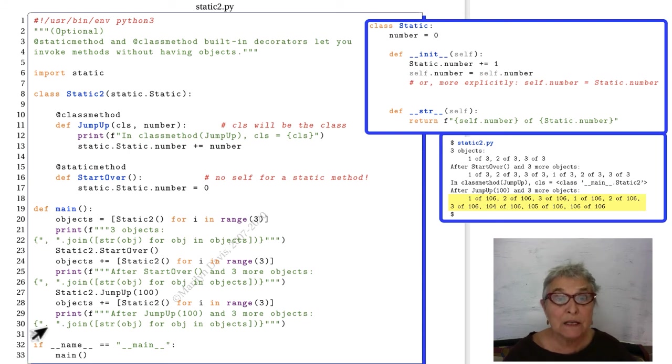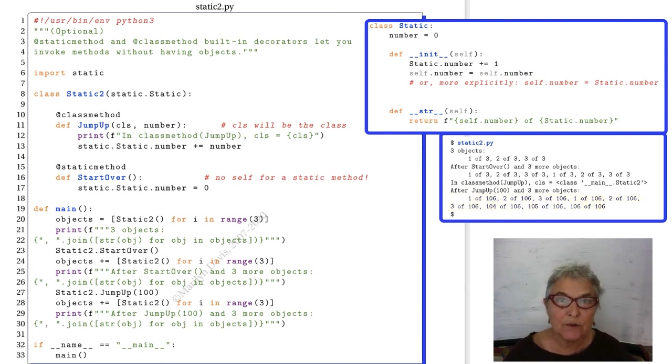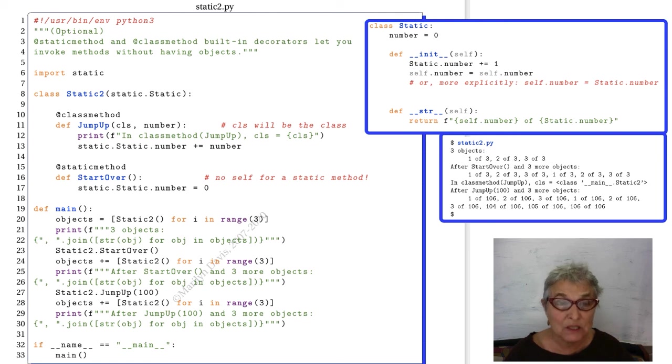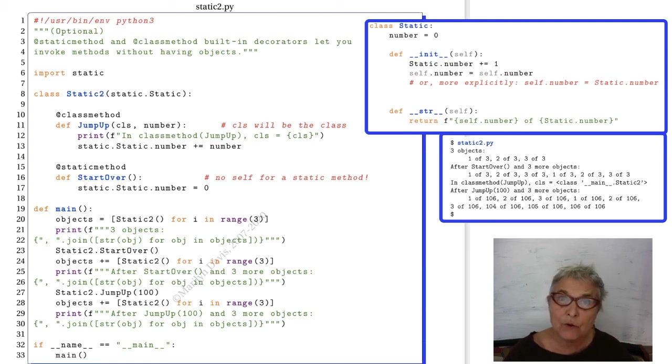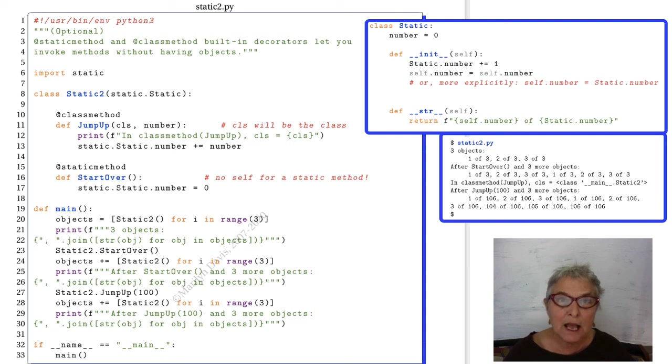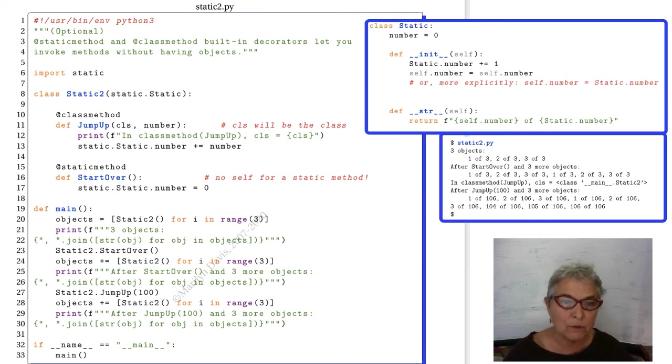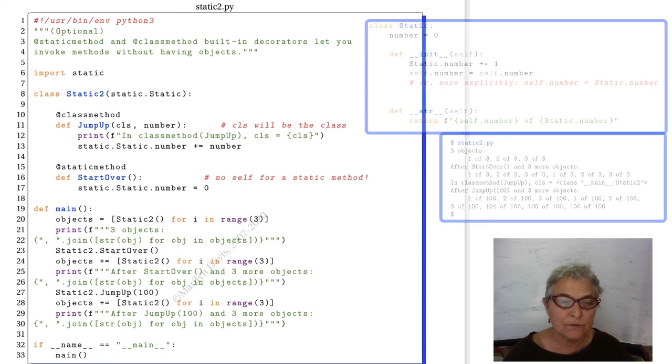So that demonstrates to you these two class methods that do not need an object to call. People use this to initialize something for the whole class, all the objects of a class, for example. I could be keeping an exchange rate, and every day go to the Internet and find today's exchange rate, or every hour, whatever I want to do. So that's what it's good for.